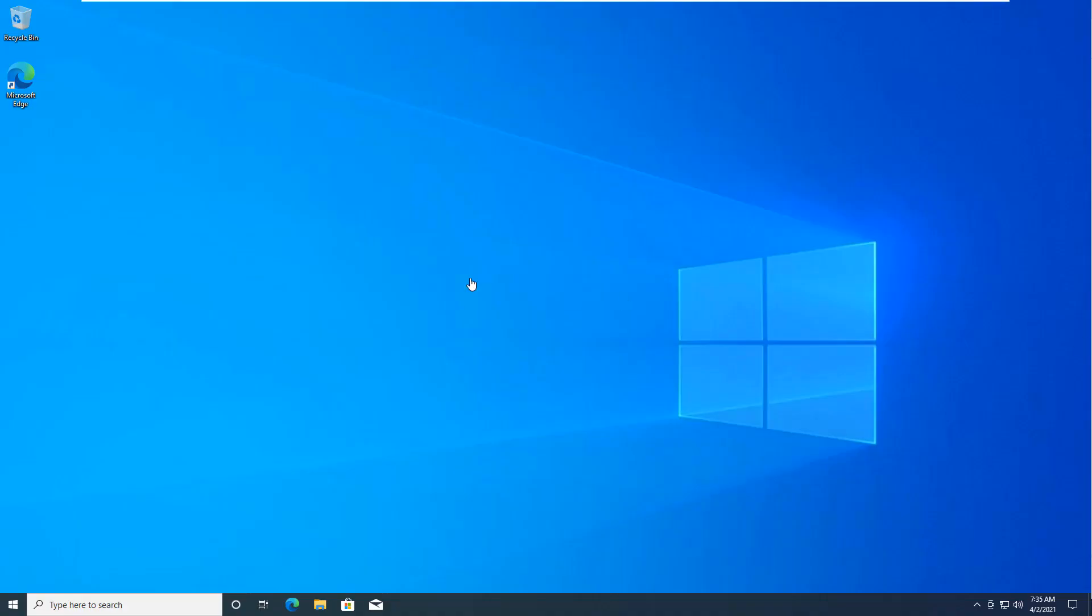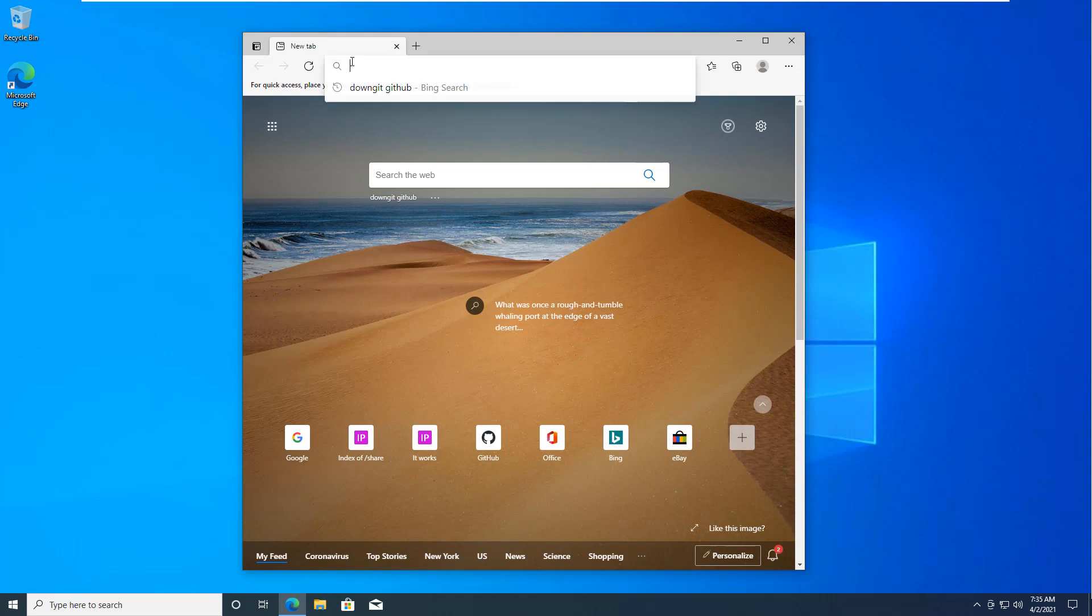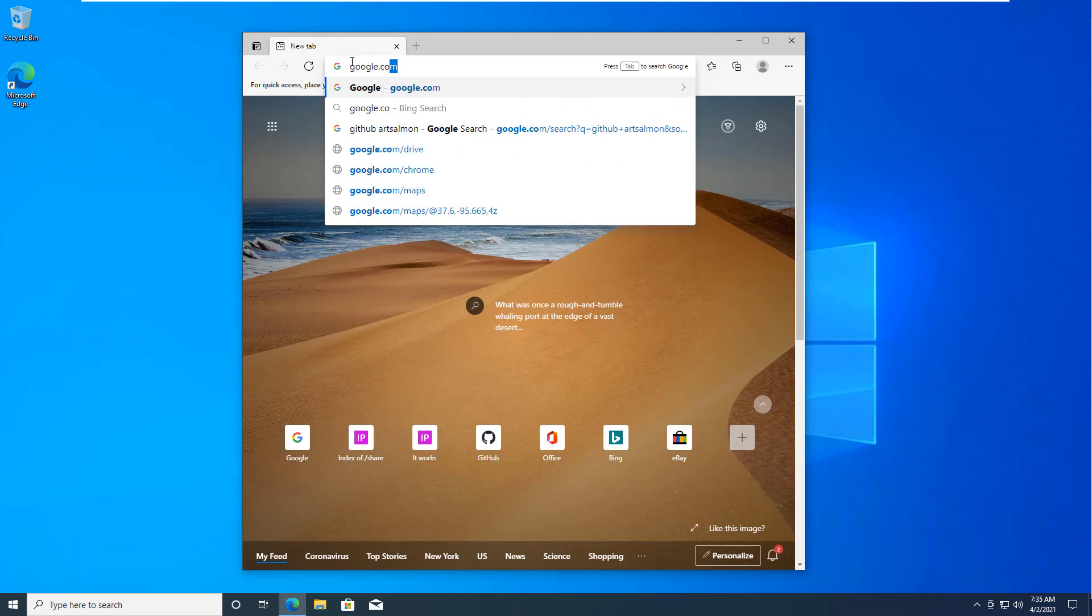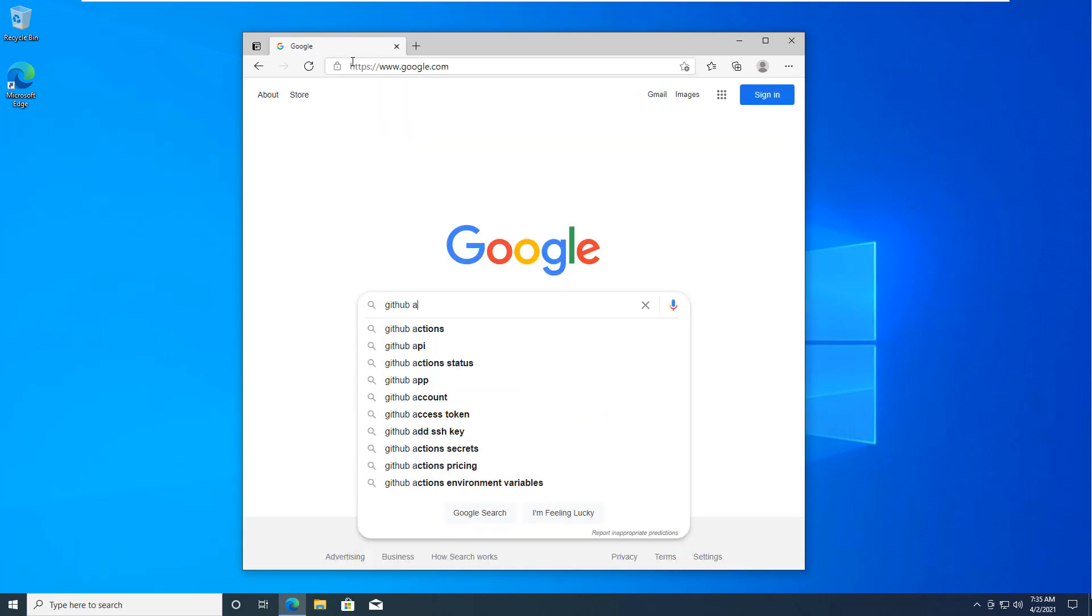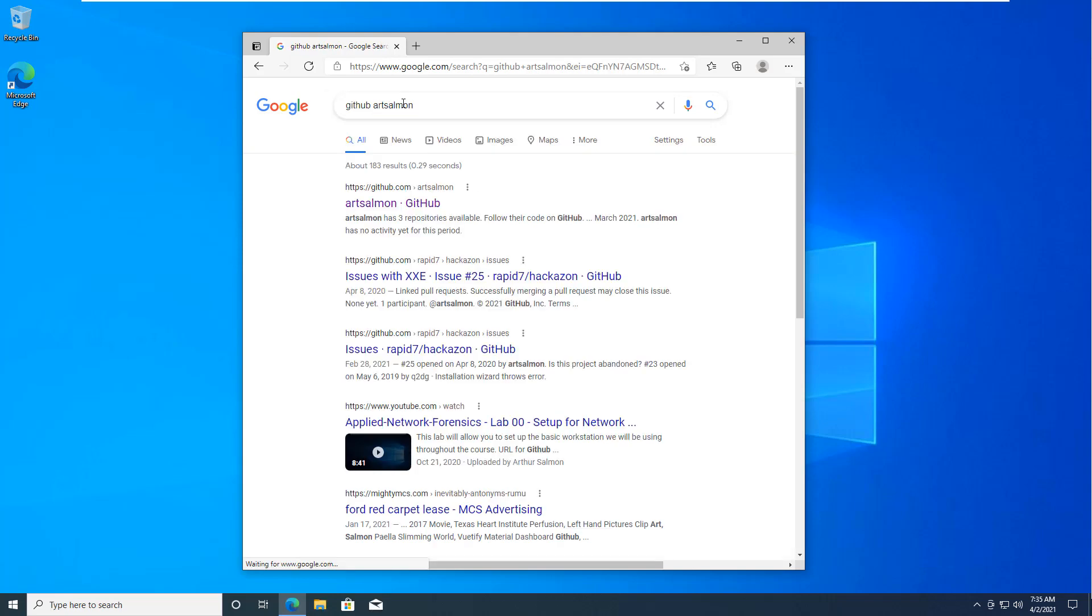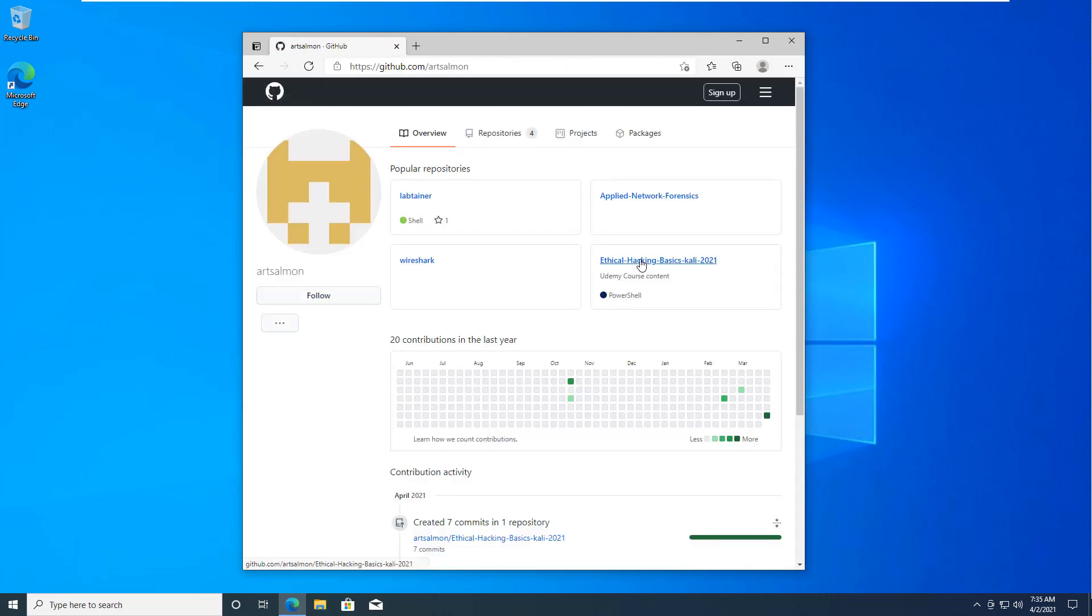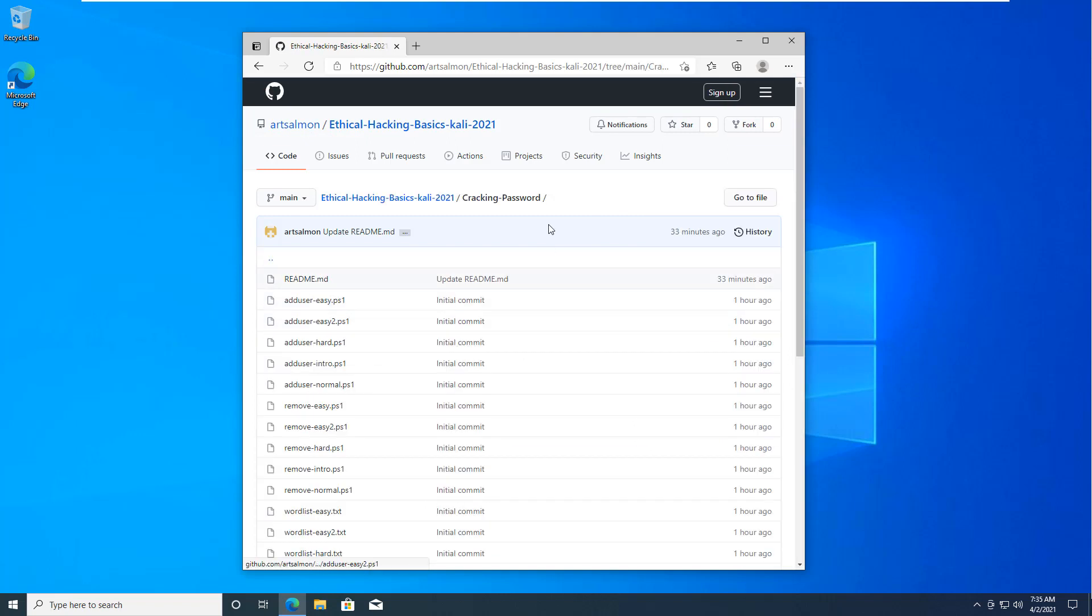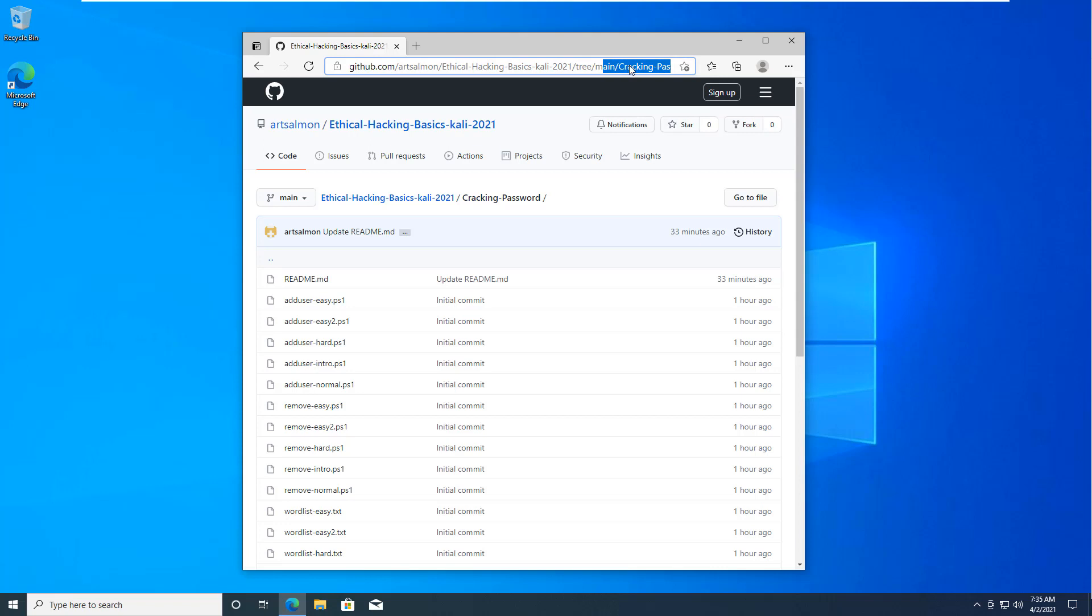So I'm on my Windows 10 victim. I'm going to open up a web browser. Edge is the only thing installed so that's what I'm going to be using. So we are doing this course. We want to download this guy right here. I'm going to copy the URL so that I can see my tree, my main, and my subdirectory.